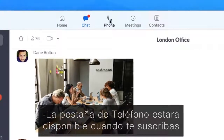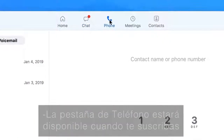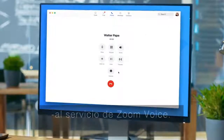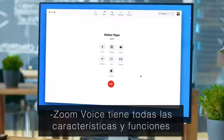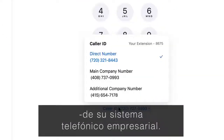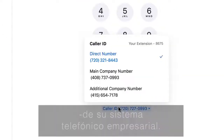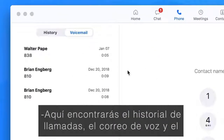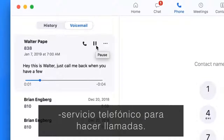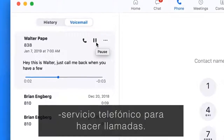The Phone tab becomes available when you subscribe to Zoom Voice. Zoom Voice has all of your business phone system features and capabilities. Here you'll find your call history, voicemail, and the dial pad to make calls.